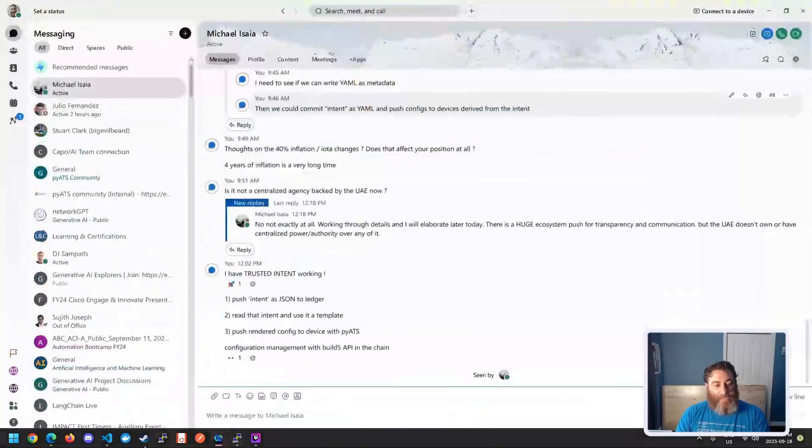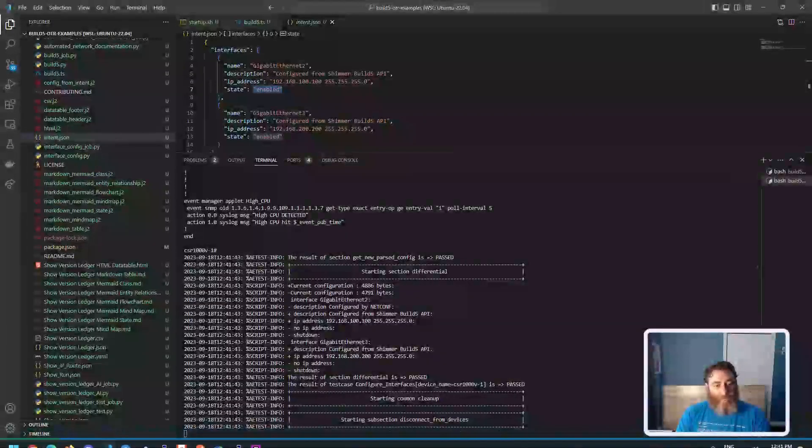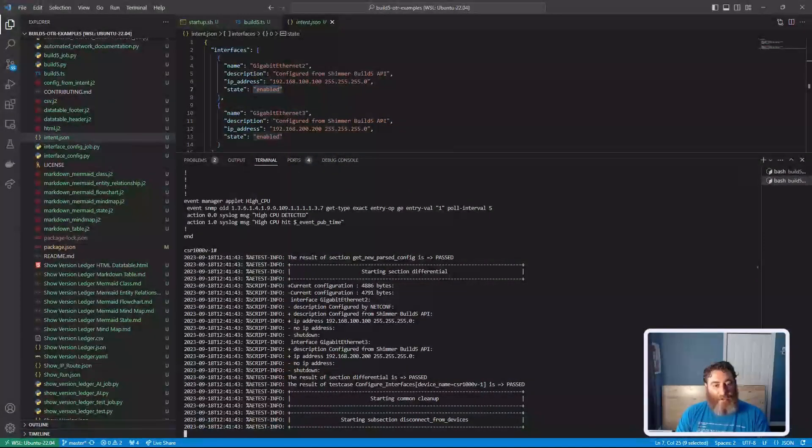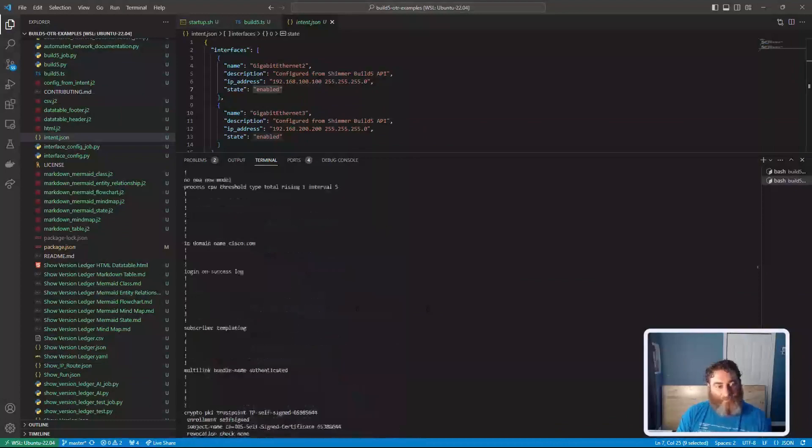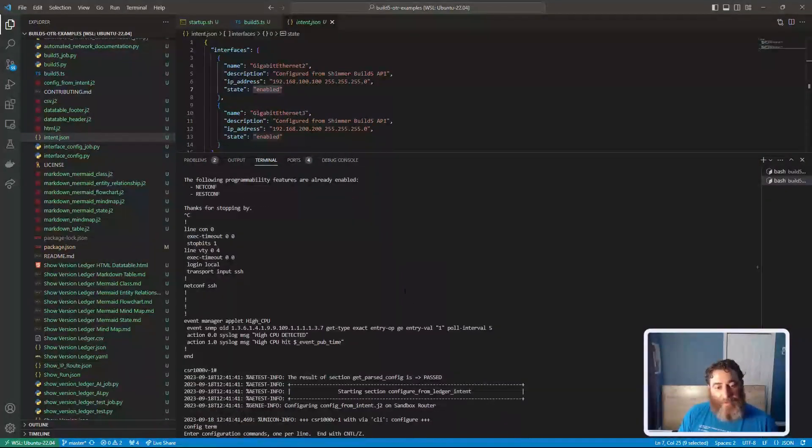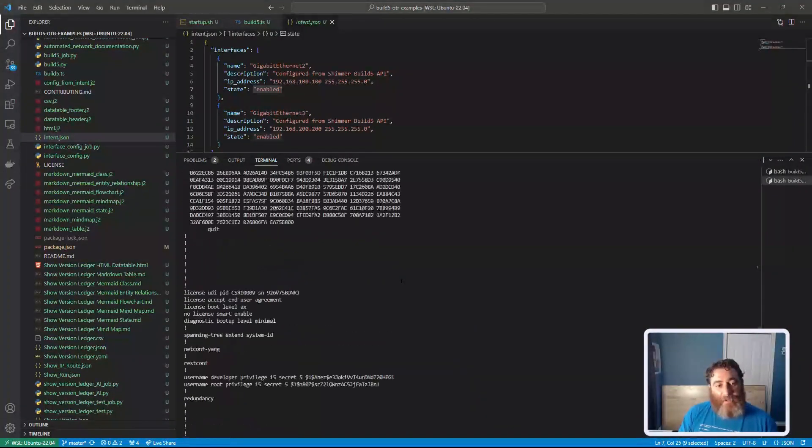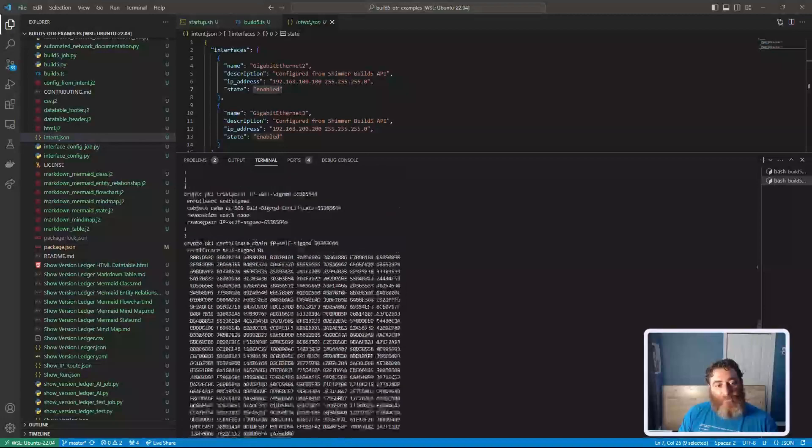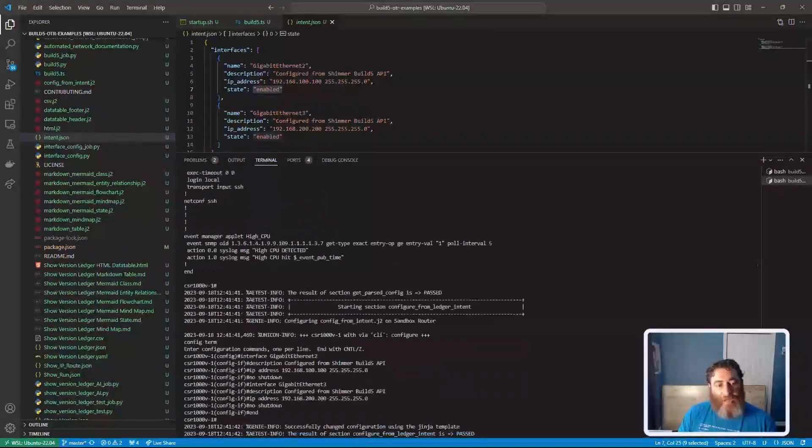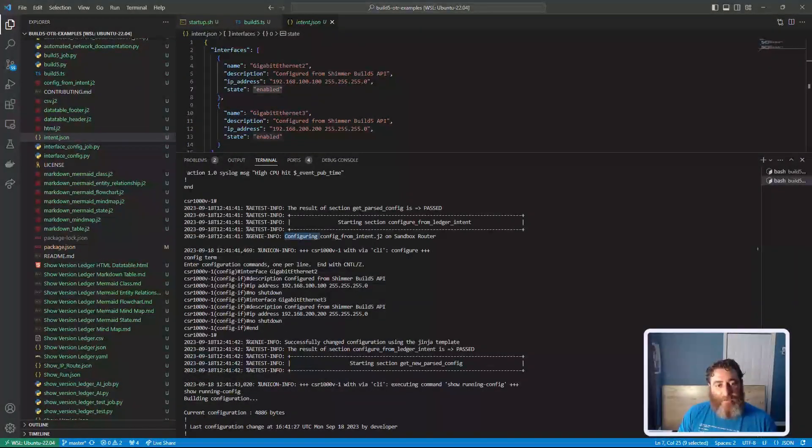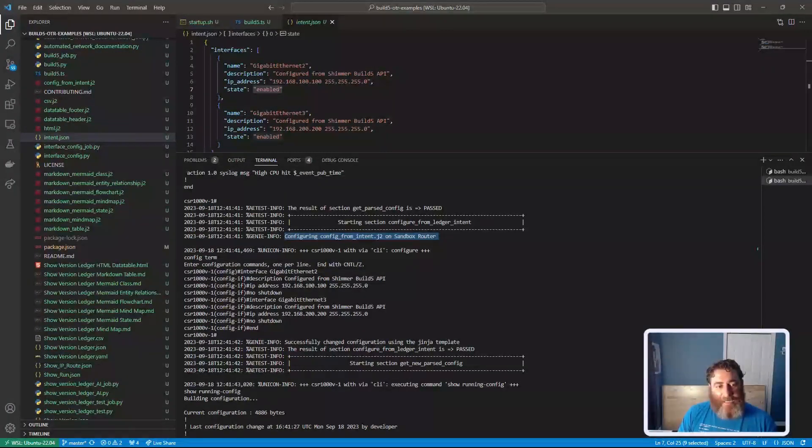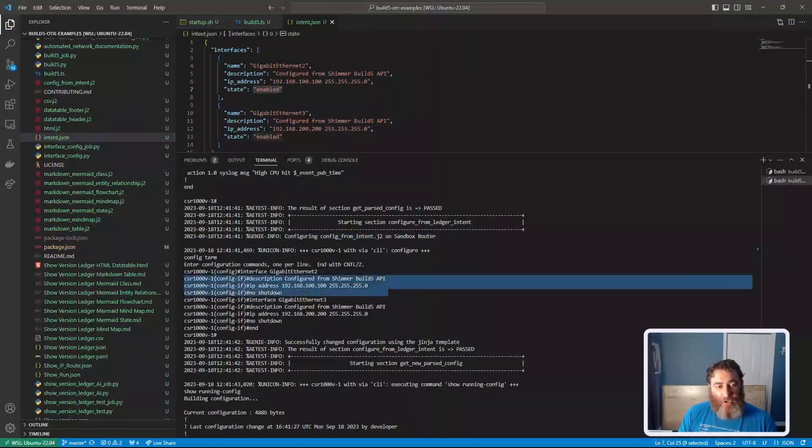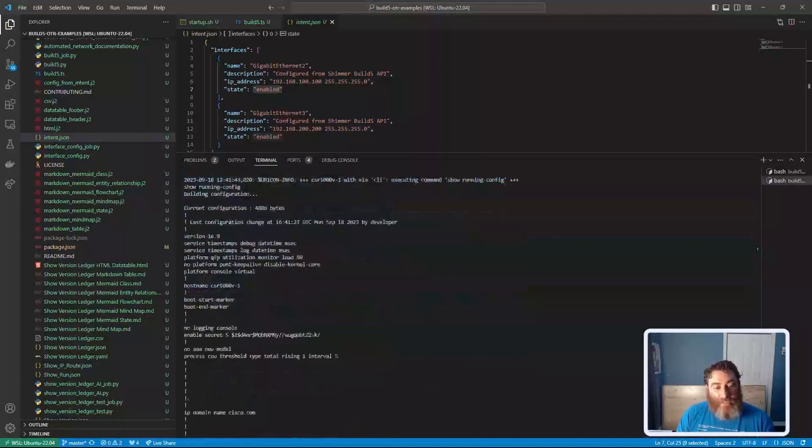So the PyETS code is going to run. And you can see here, it's already happened. But what I do is I capture the original config. I generate and push the config from intent. And you can see here, I am pushing the configuration to the device from my intent templated in Jinja.